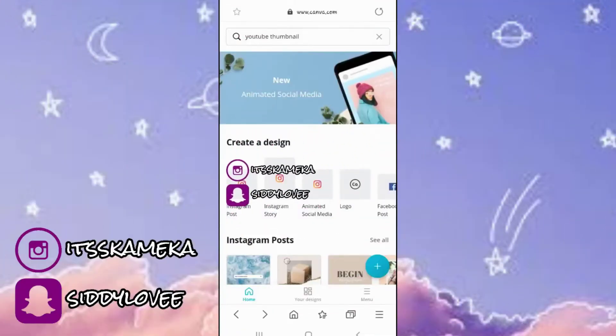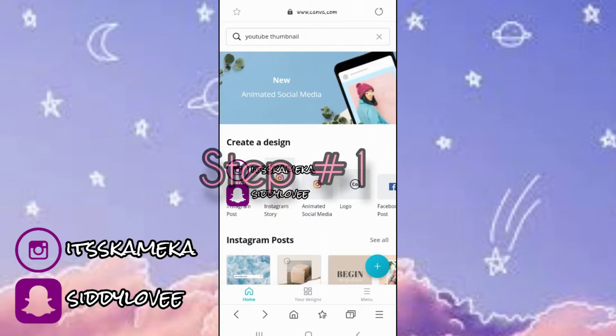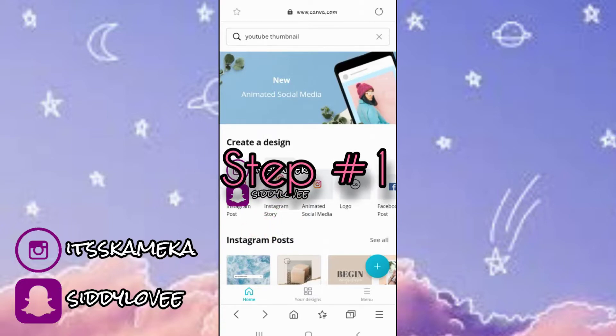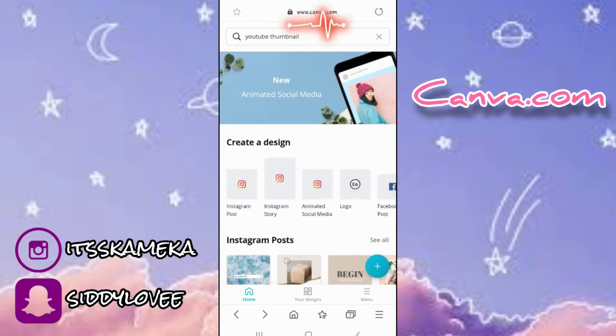Hey guys, welcome back to my channel. In this video I will be showing you how to add your social media handles to your YouTube videos. So the first thing you want to do is go on canva.com.